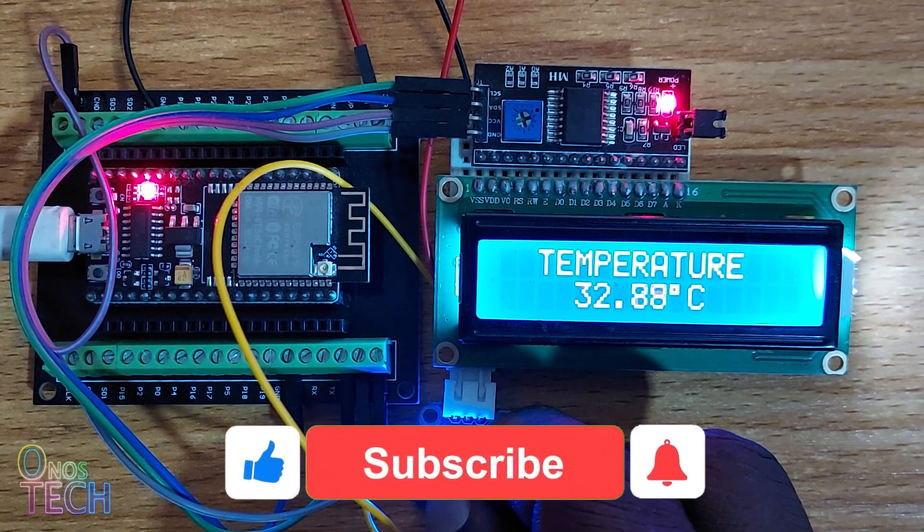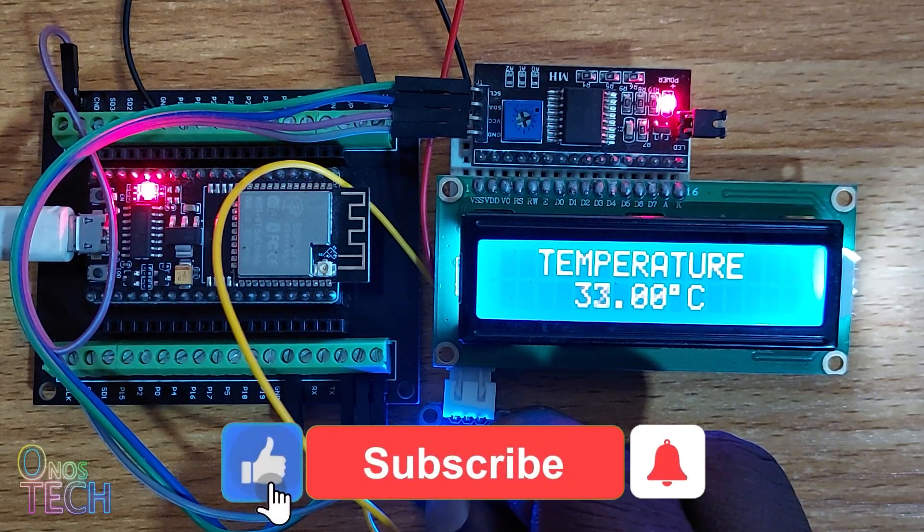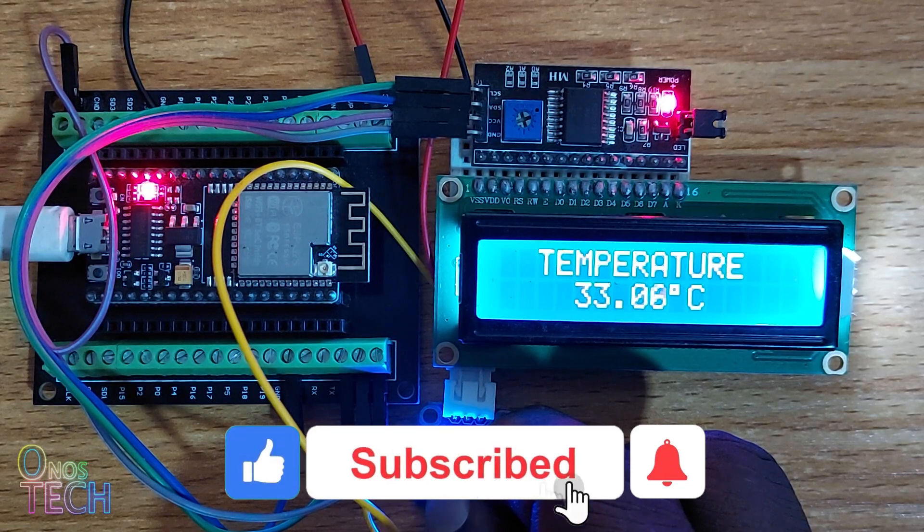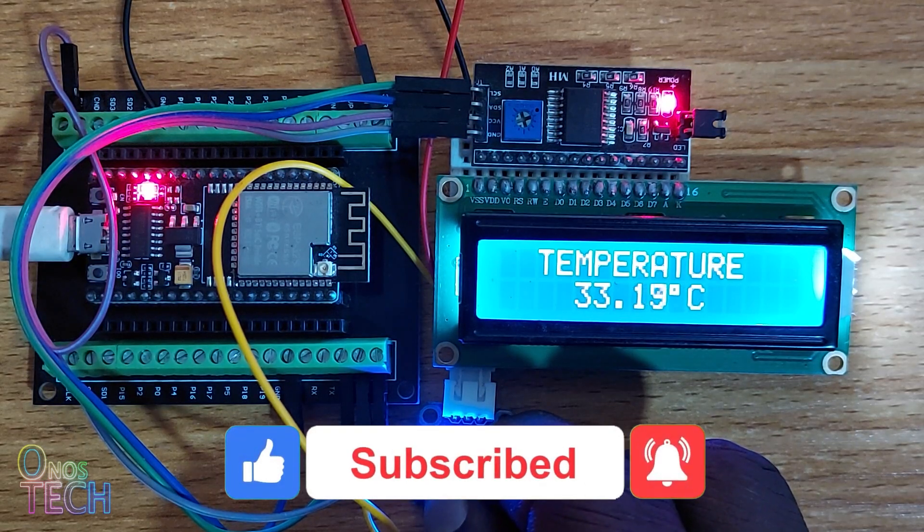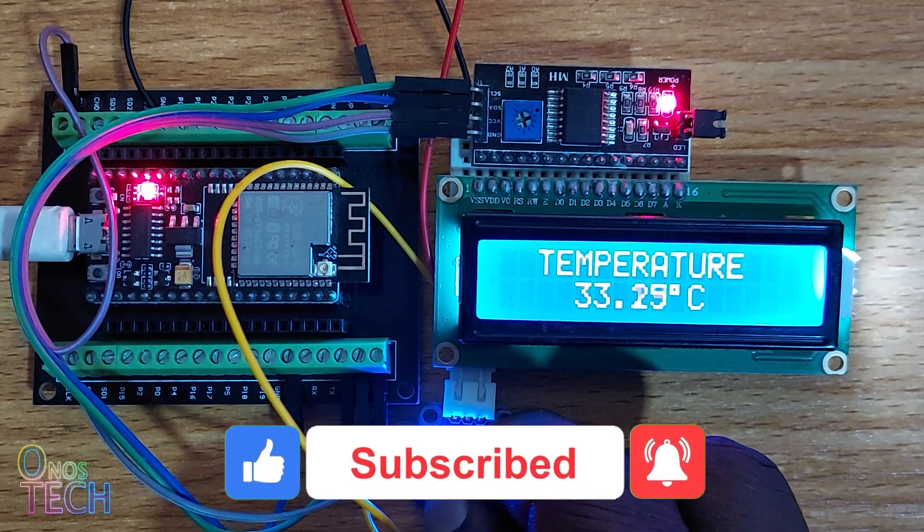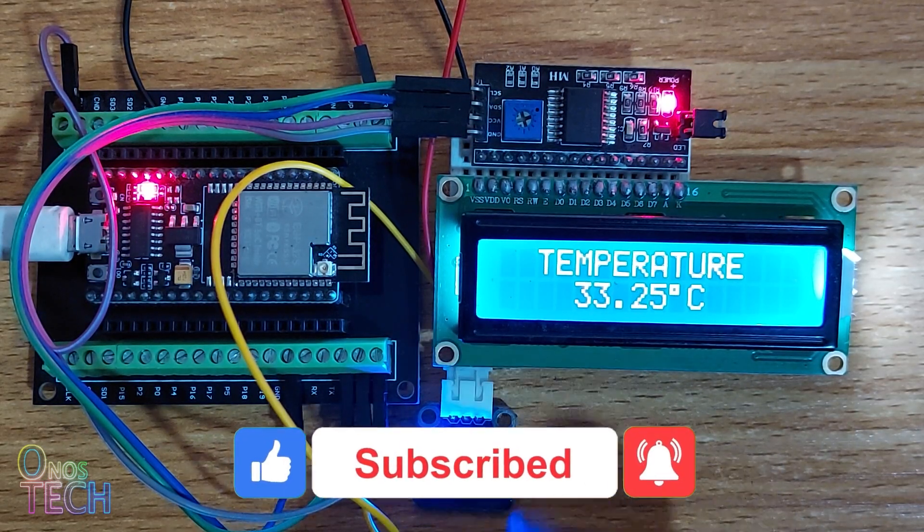Thanks for watching. Click on the like button if this video is helpful. I hope to see you again soon.